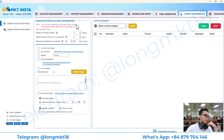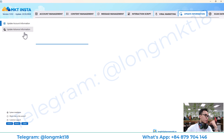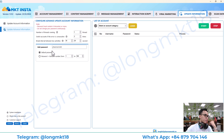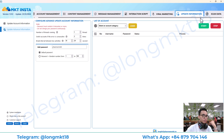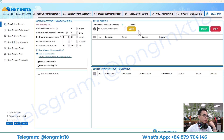Next we have update information. This will help you to change all the information of the account — like account name, gender, biography, avatar — and you can change the password as well.